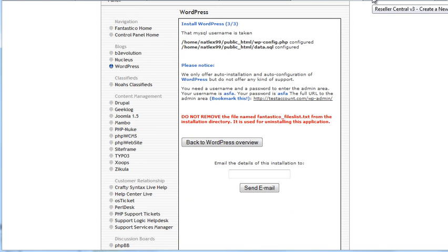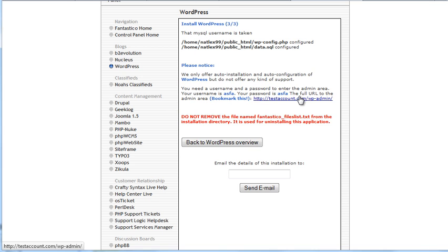Okay, so this is the final screen. Here you'll get a link to your WordPress Administrator login account. So you click there, and you put your username and password. And that's it. You can start blogging.